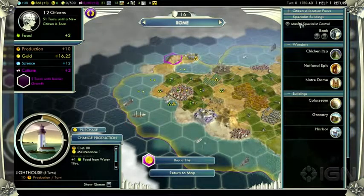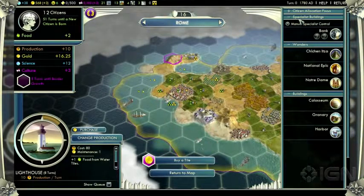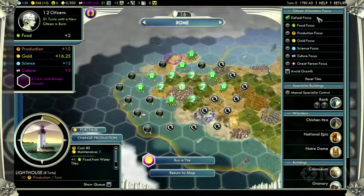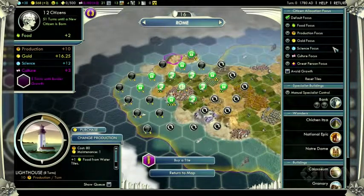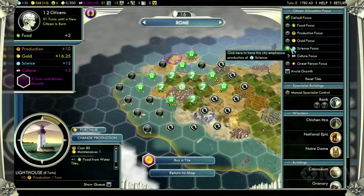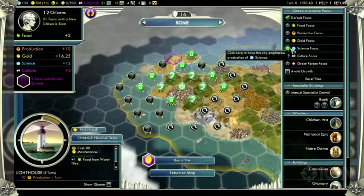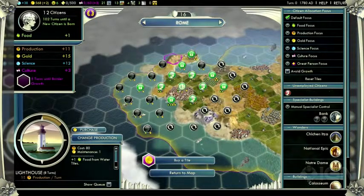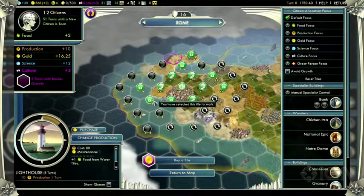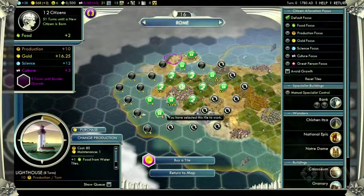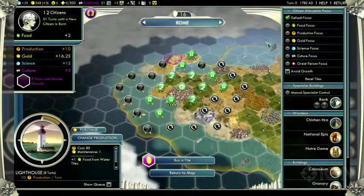This is also where you find manual specialist control. We've found that Civilization players often choose to have their cities specialize in something such as culture, science, or production. If you want to set a specialization, the game will find the optimal set of tiles to work with your workers so that you're getting the most of that output from the city. But if you're the kind of player who prefers to set which tile your workers are working on, you have that ability as well. This is about using the user interface to streamline aspects of the game, but still give players the ability to manage the fine details.